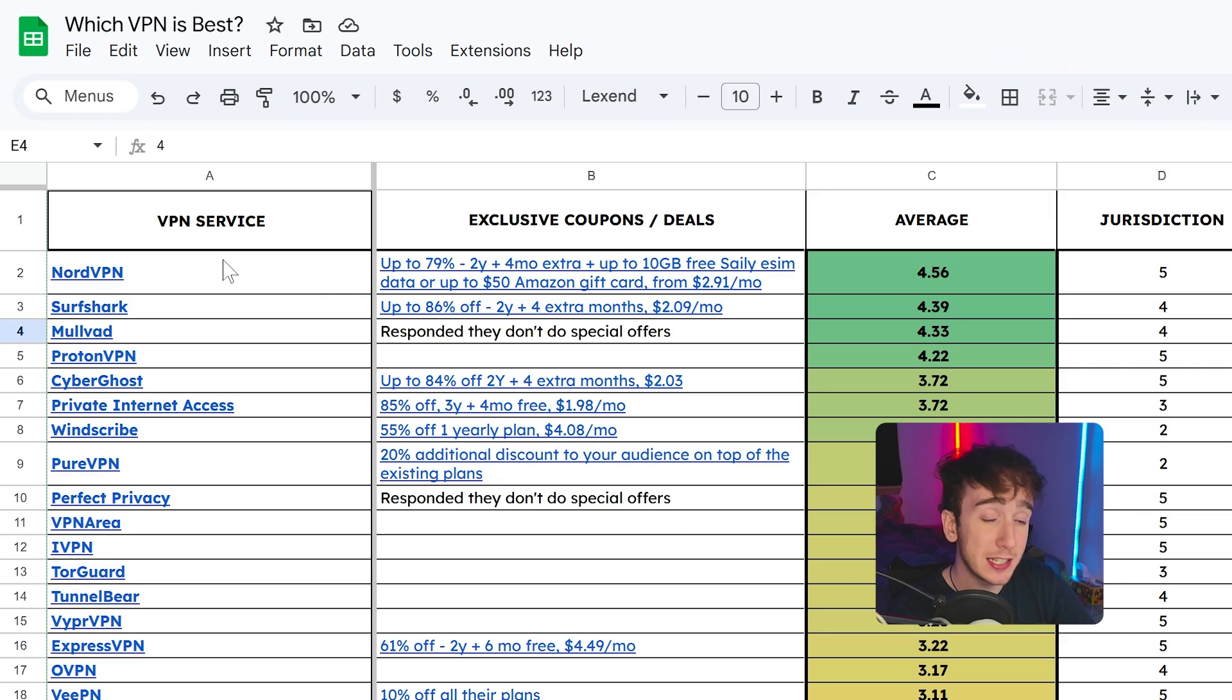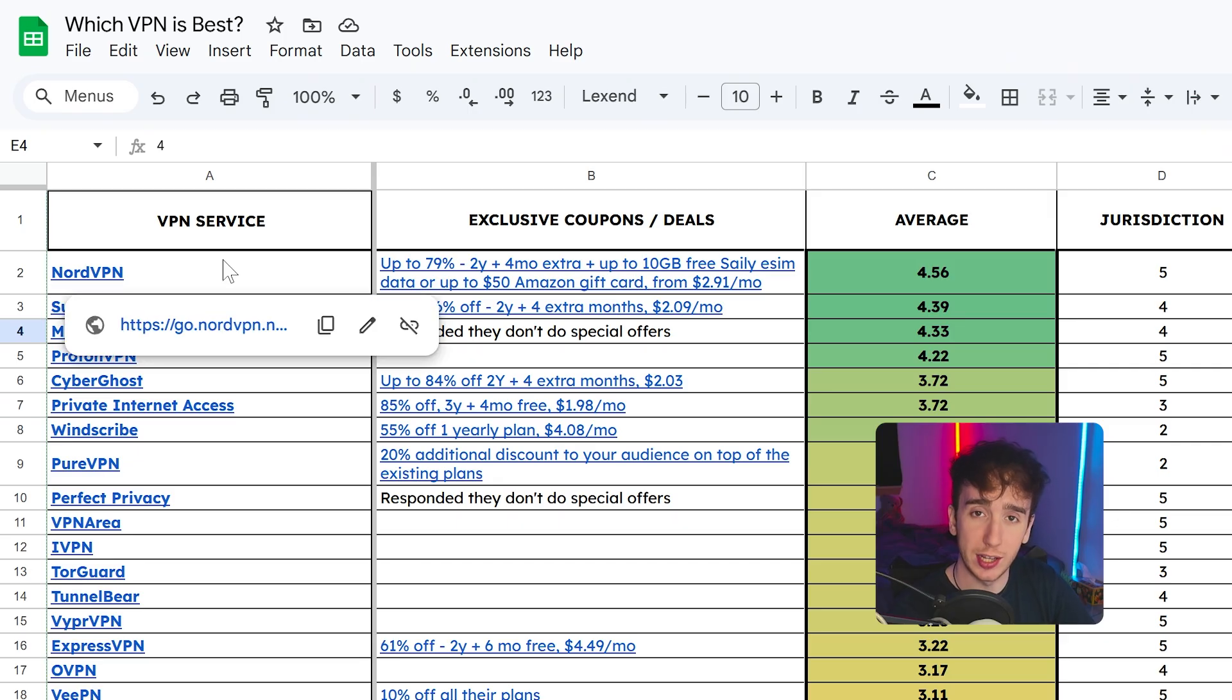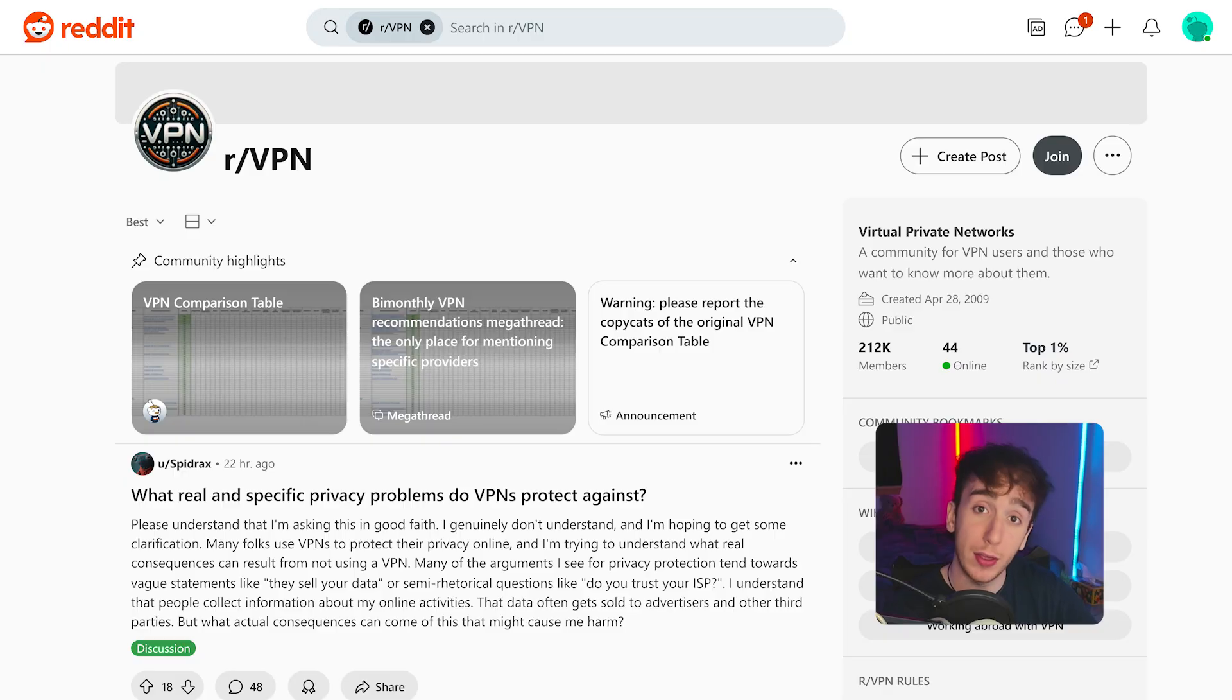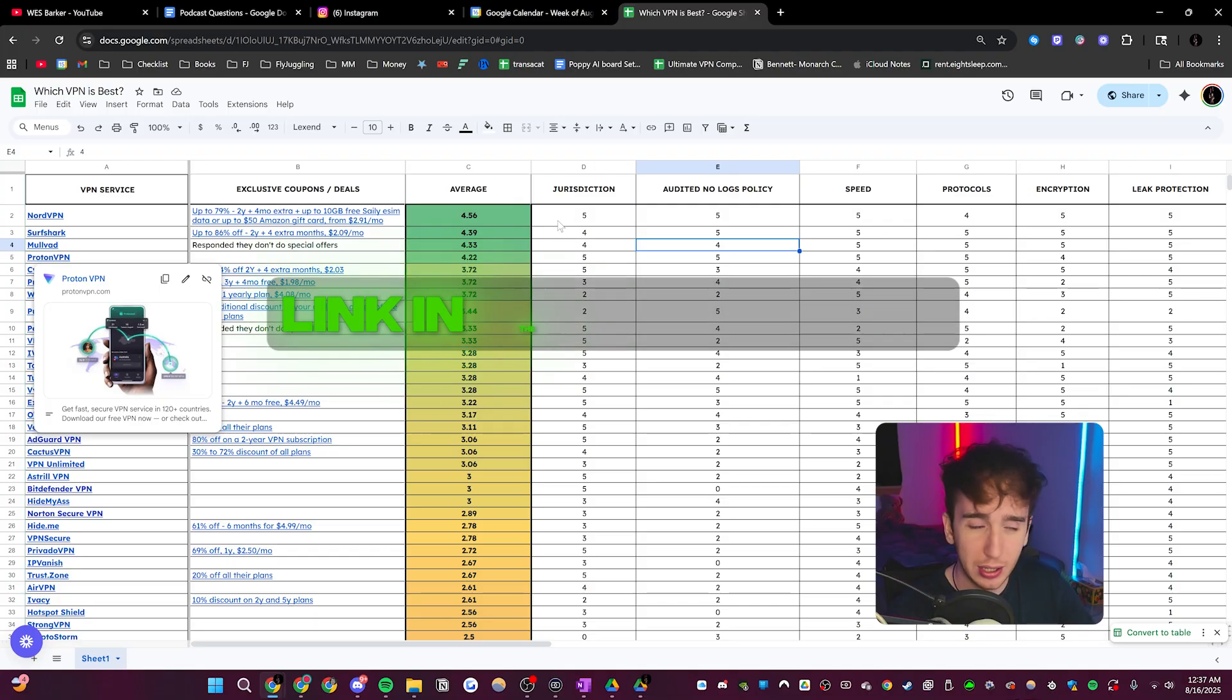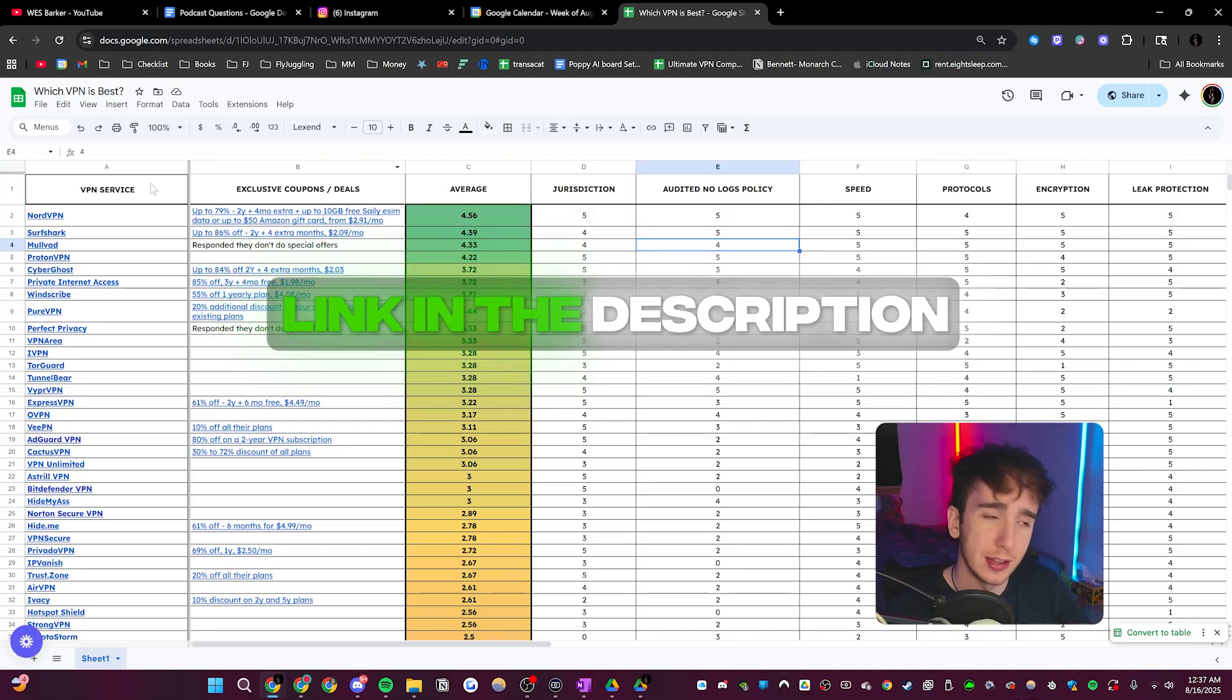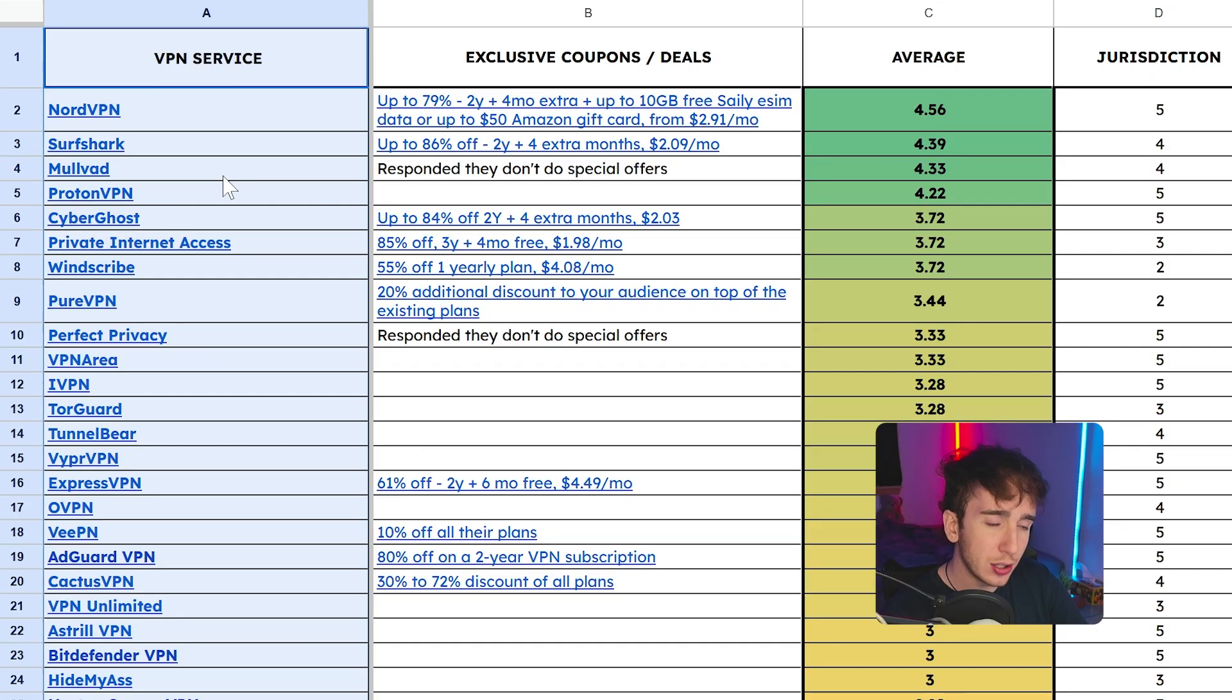What we're going to be using to compare all the different VPNs is this spreadsheet right here, which was made by the r slash VPN subreddit. Literally the biggest VPN experts came together and put together this entire list. I will leave the link to this spreadsheet in the description so you guys can follow along as well.